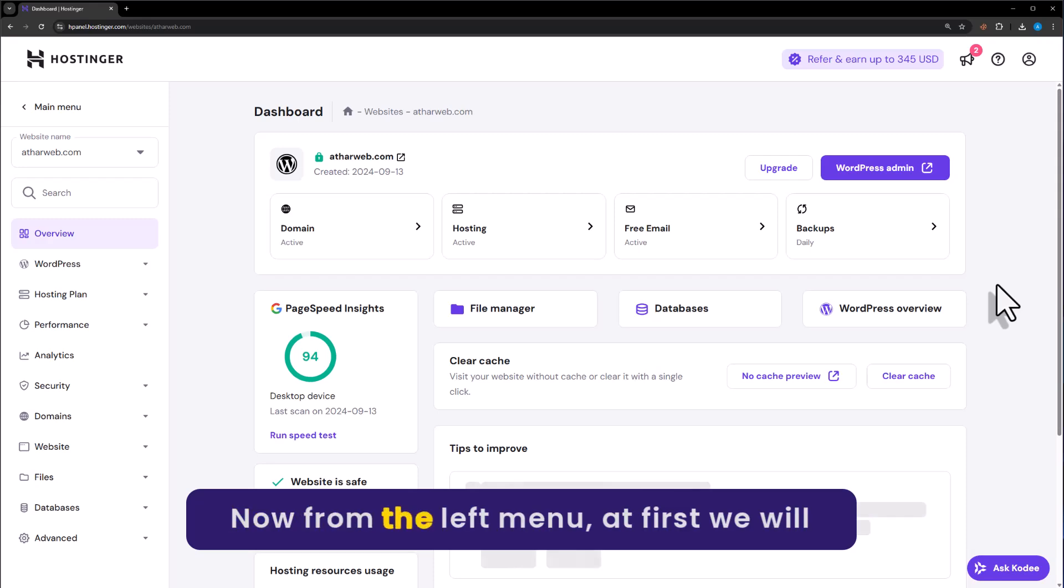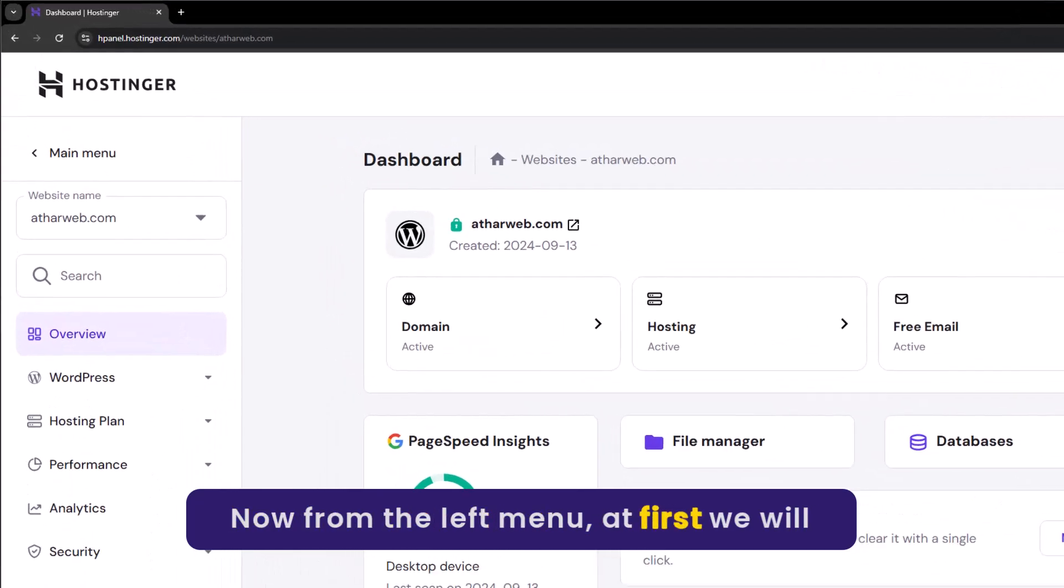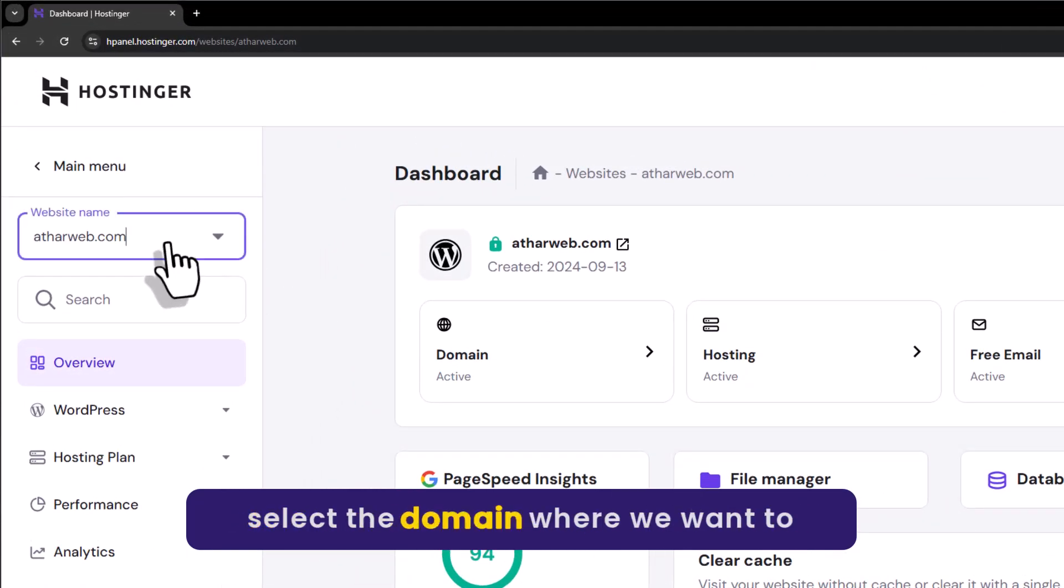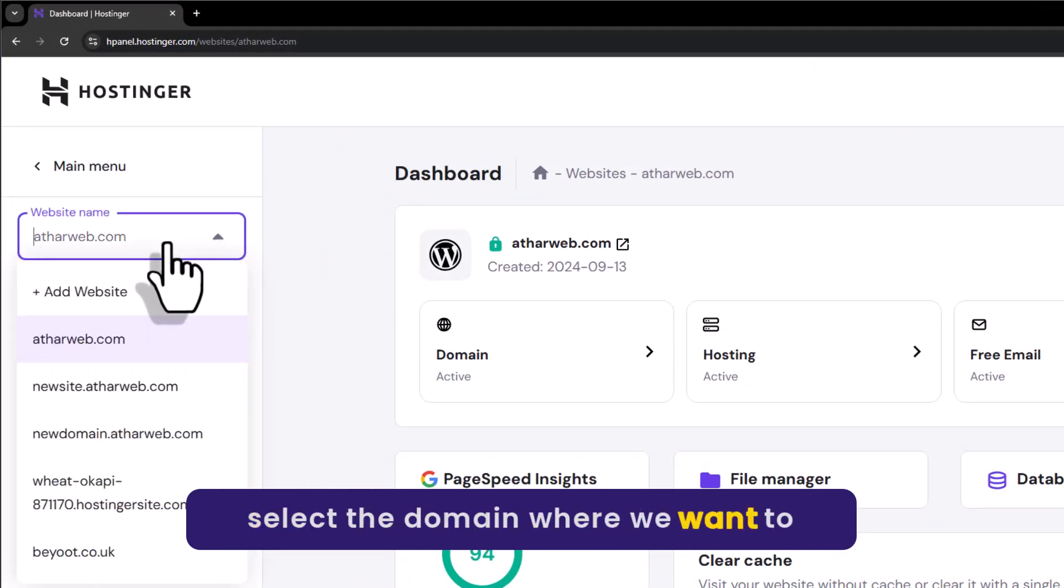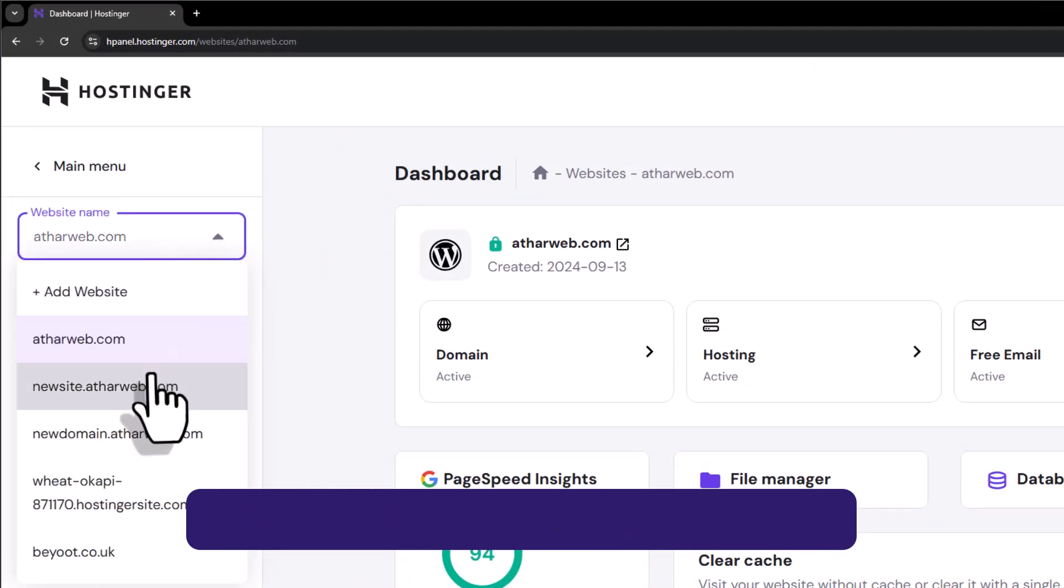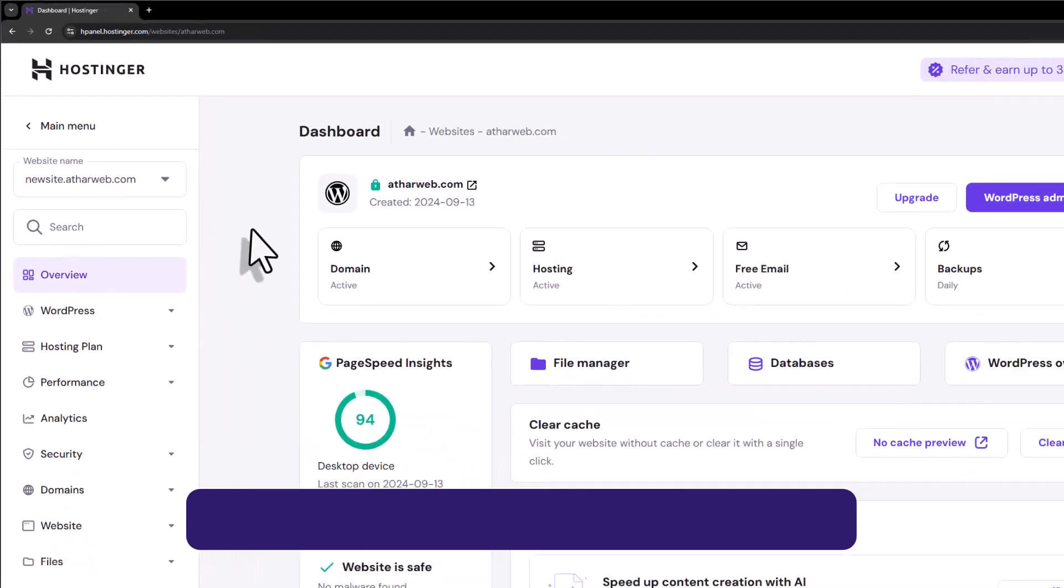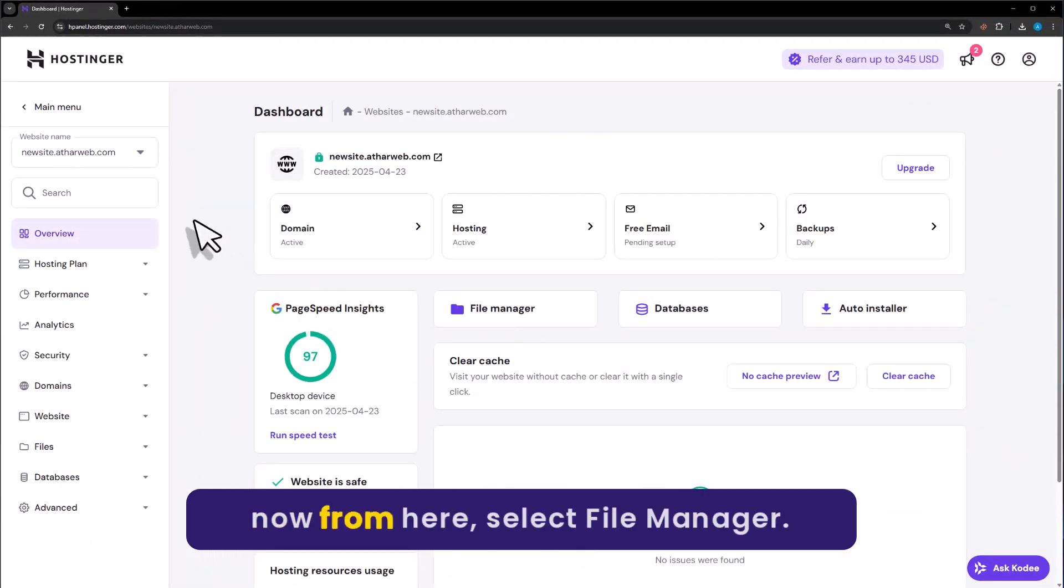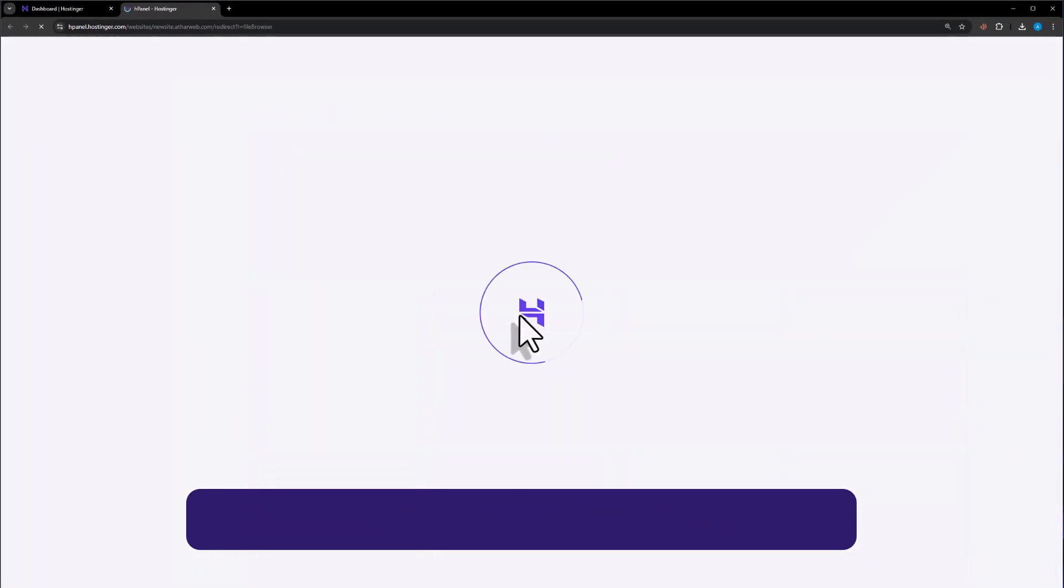Now, from the left menu, we will select the domain where we want to install PHP script. Now, from here, select File Manager.